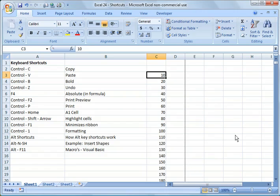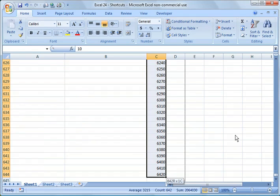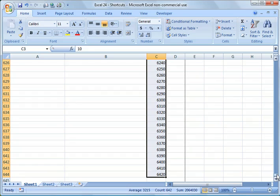You highlight the first cell and then what you do is you hit control, you hold down control then shift and hit the down arrow and it will highlight every cell that has data in it.